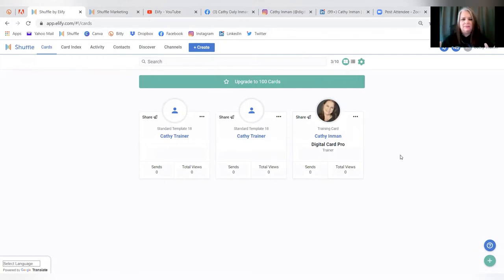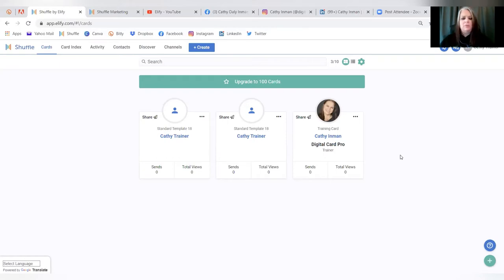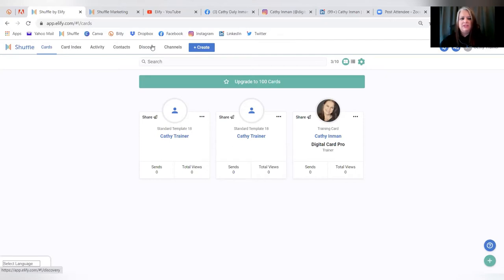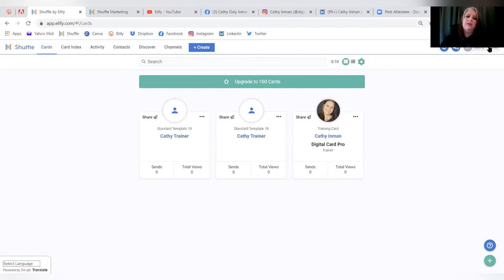When you build on one platform, it syncs to the other, so you don't have to do it twice. On the desktop, your card index shows cards sent to you, activity shows account activity, contacts are your Shuffle contacts, discover lets you find others in LFI Nation, channels lets you connect and chat, create is where you build cards, and your account information is in the top right corner. Today we're going to talk about creating a card.